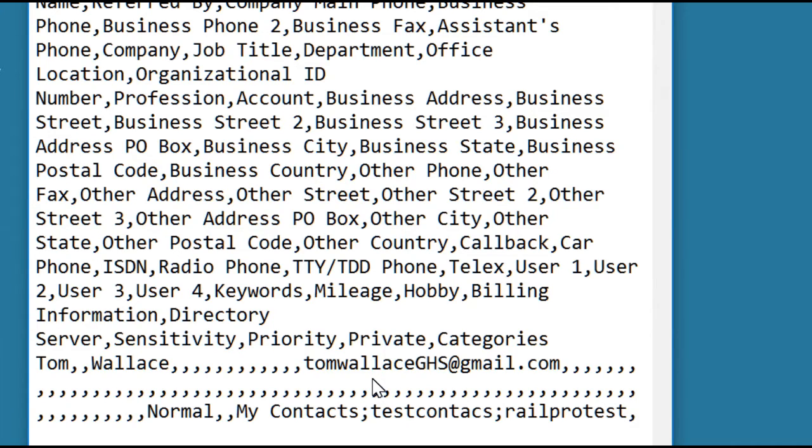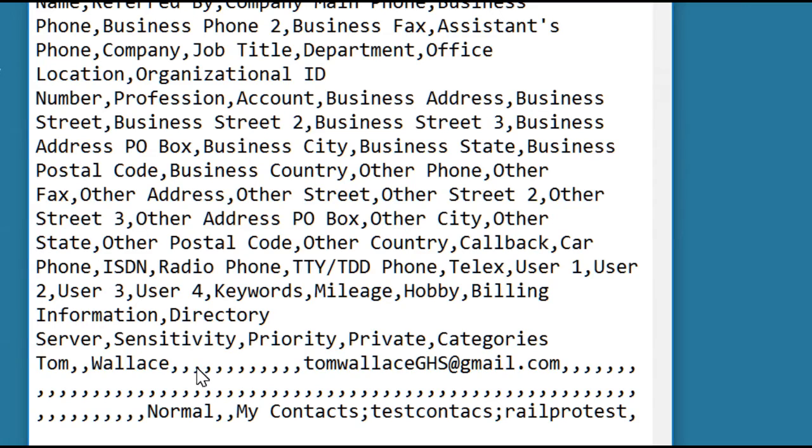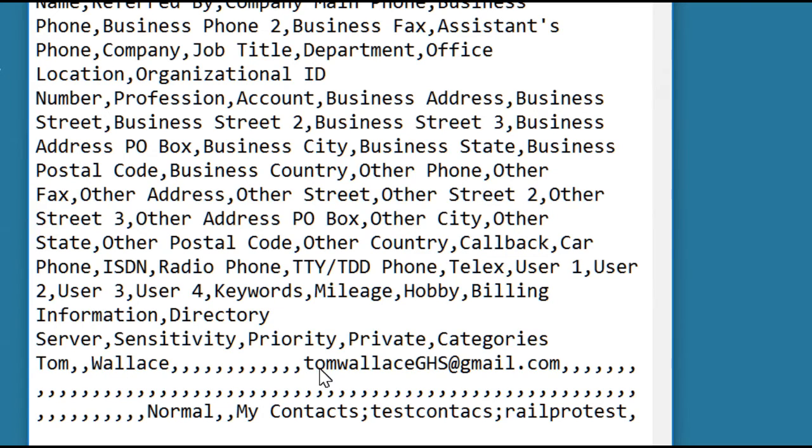As we mentioned in the earlier video, adjacent delimiters, commas, are treated as a single delimiter. So without processing, this is item one, item two, item three. But we need to process it to put a space between each of the commas. It only takes two commands to do that.